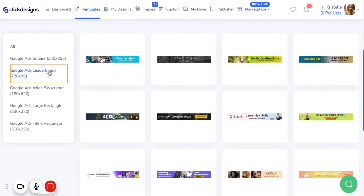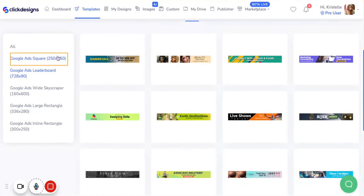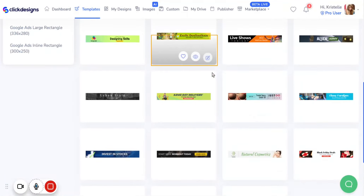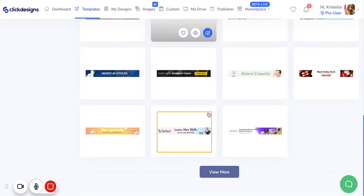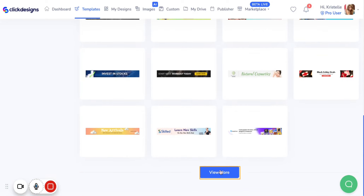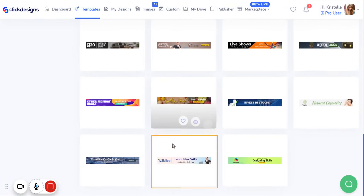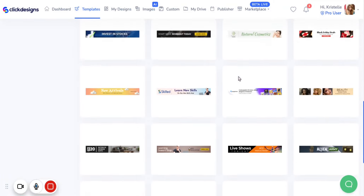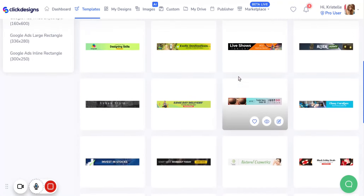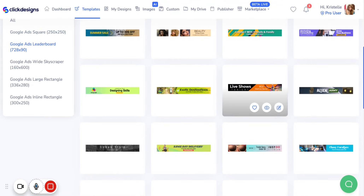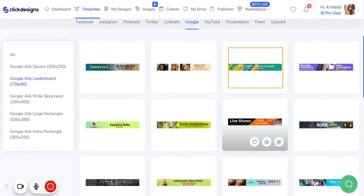Next, let's try the Google Ads Leaderboard. When you click on that, it'll show you different templates for the Google Ads Leaderboard. Again, there are so many options here that you can choose from and customize as you'd like.